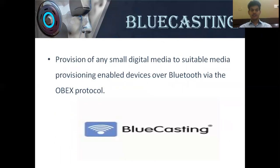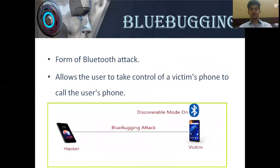Blue Casting is the provision of digital media content to any Bluetooth-enabled device over Bluetooth via the OBEX protocol.